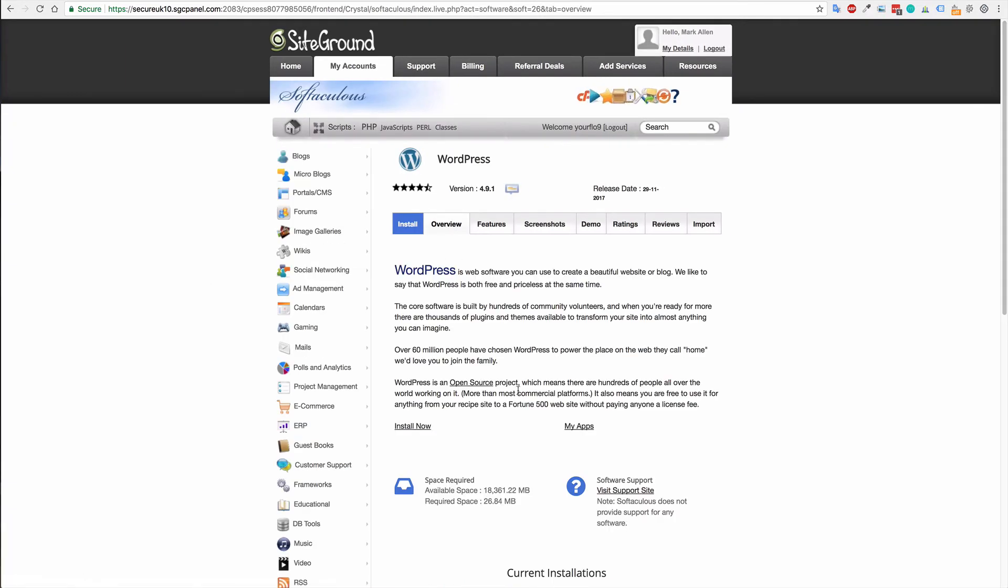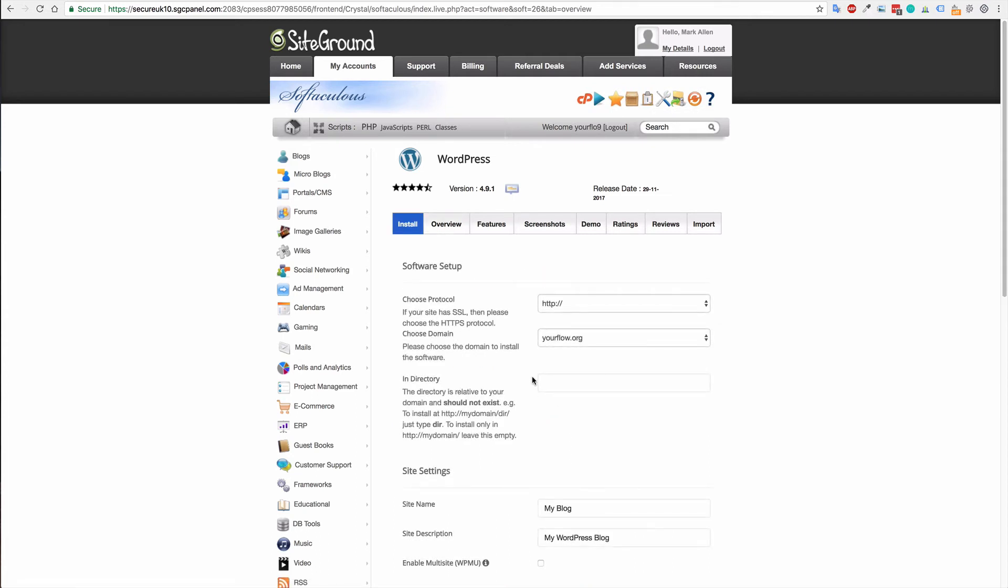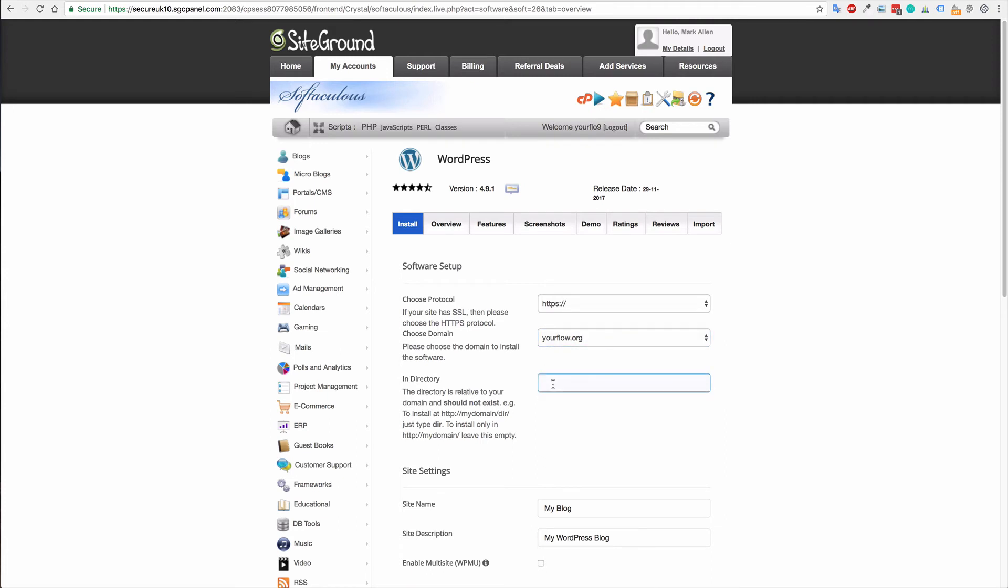And with that, then you can install a new installation. Now I already have an installation on my main domain, and that will be what you will do—you will not need to add a directory. But in this case, because I have an installation ready, I will just add a new directory so that I can install WordPress there.